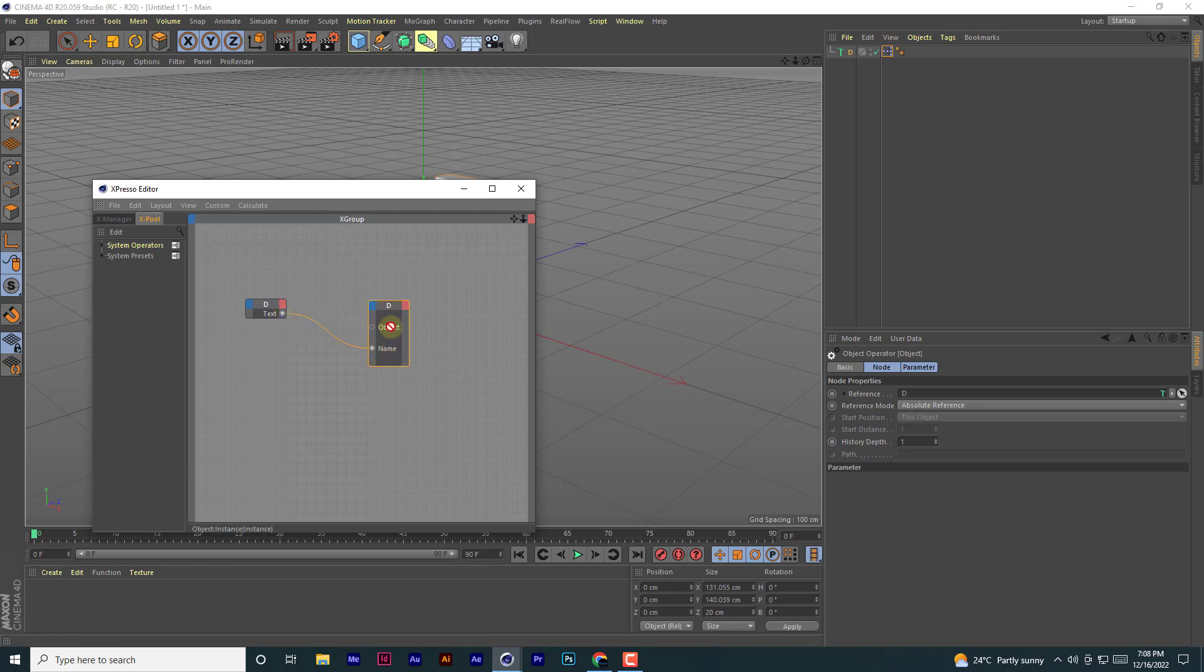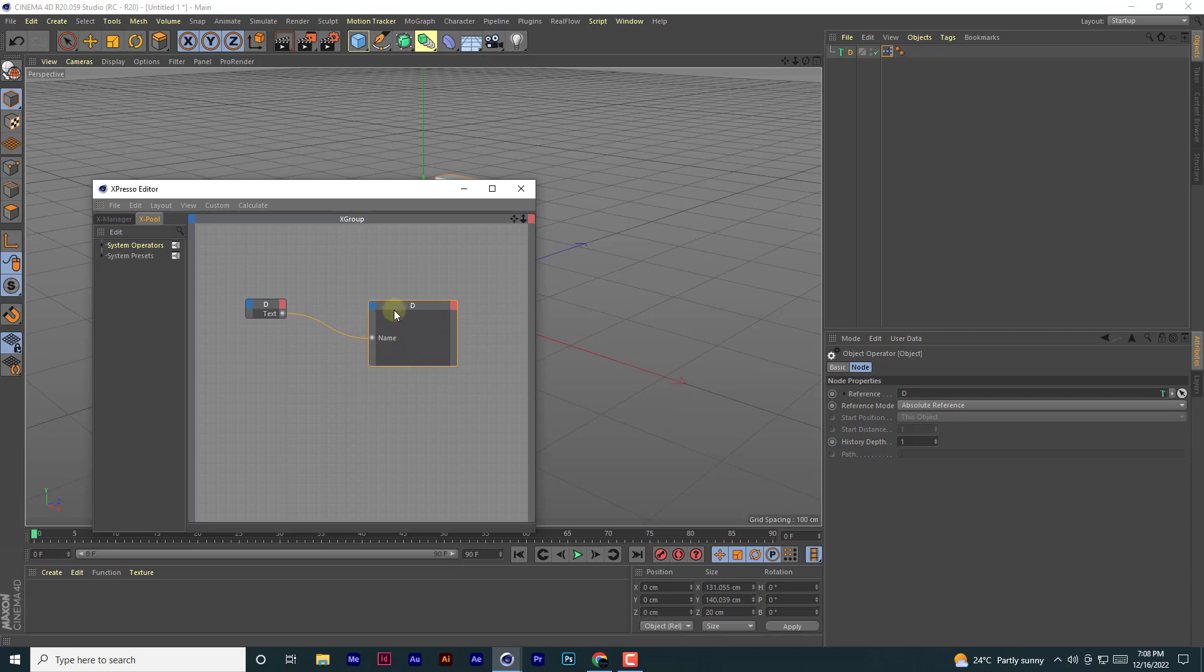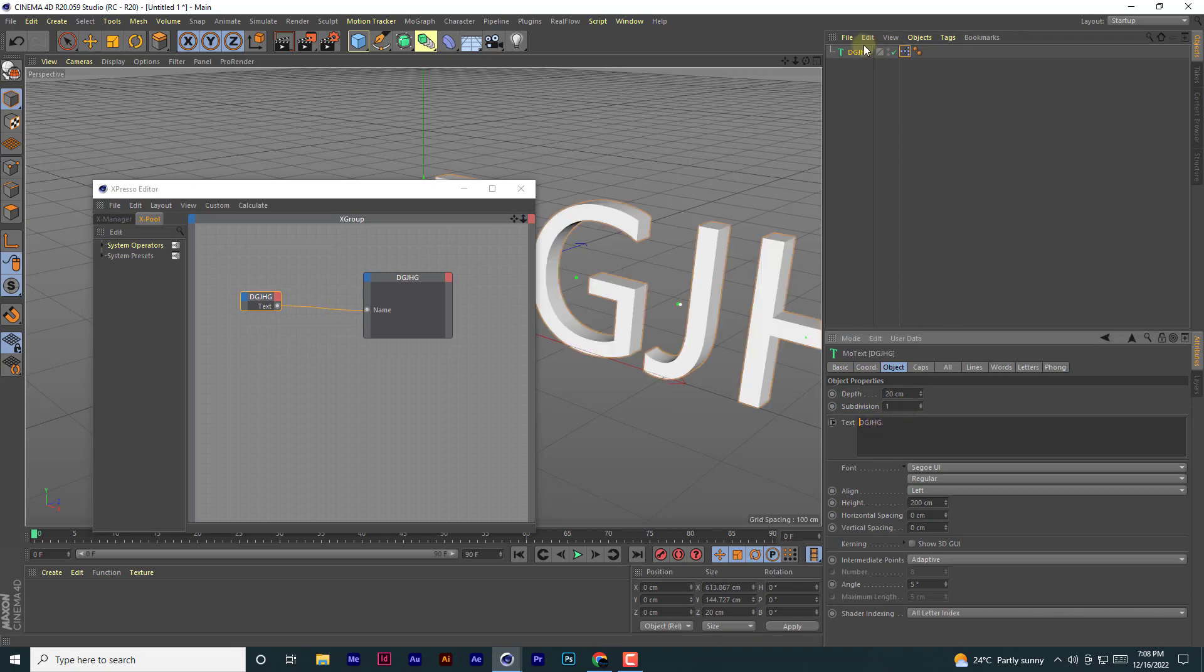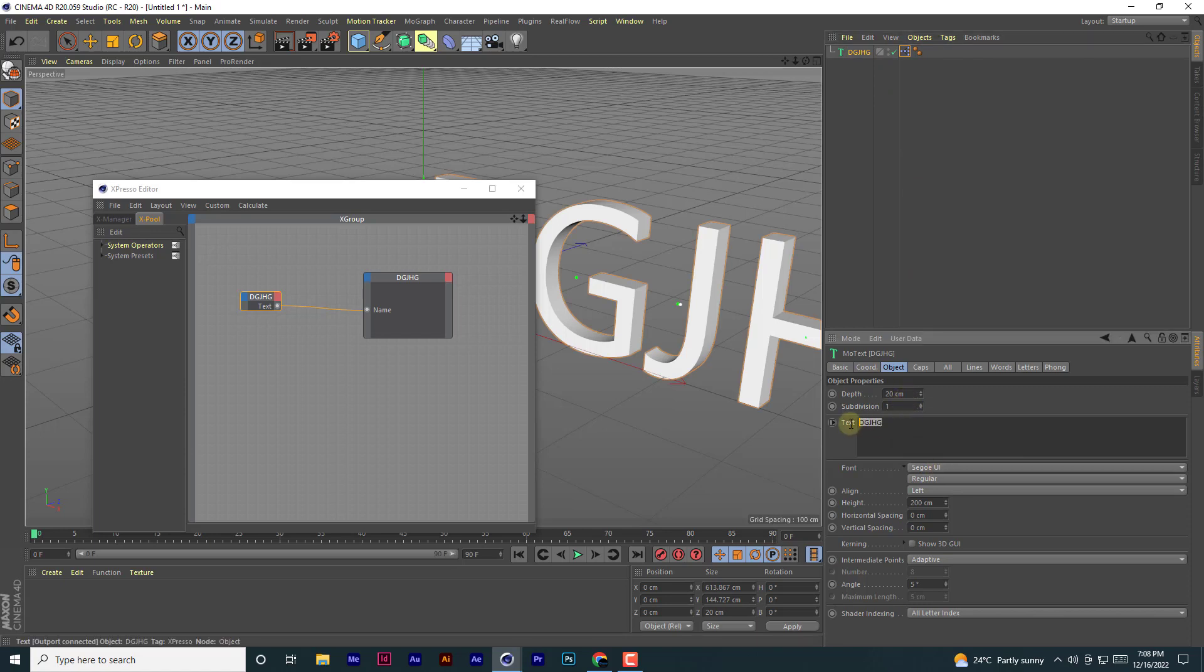You can remove that port. So if you come here and type anything here now and submit, it will change the name of that font. You come here, type anything, and it changes the name.